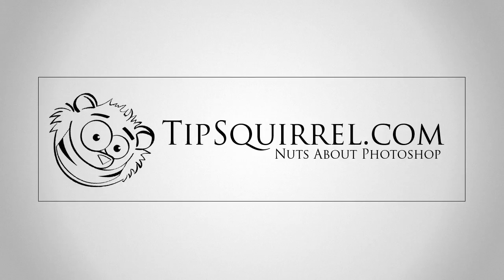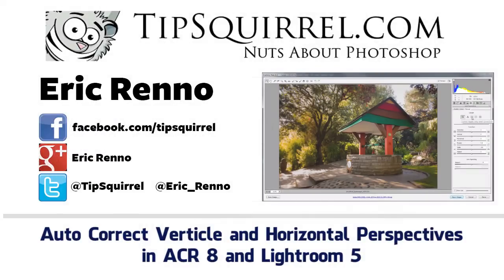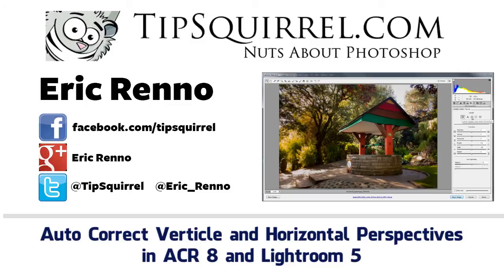Hello there, I'm Eric Renaud and this is a video for Tipsquirrel.com, the free website for everything Photoshop.